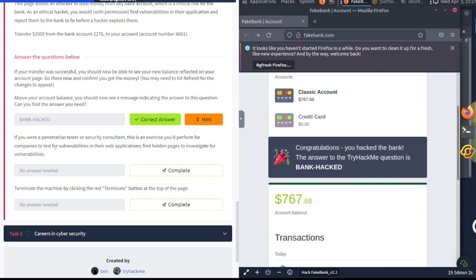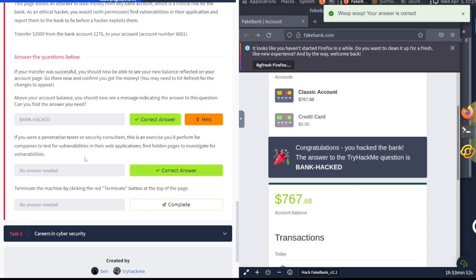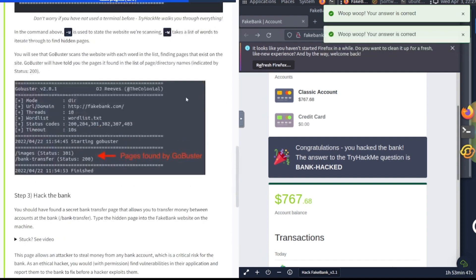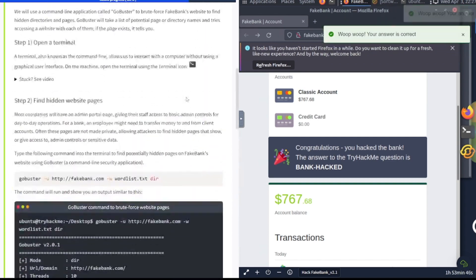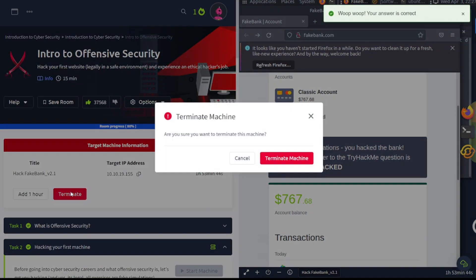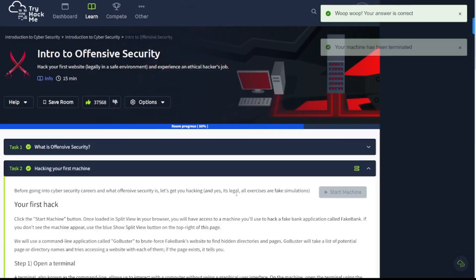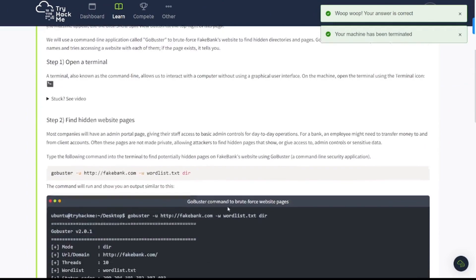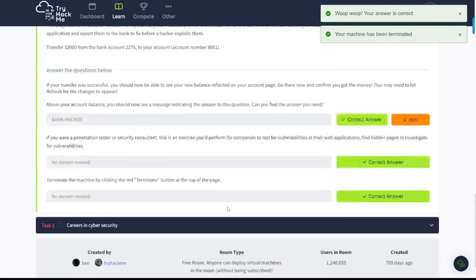The answer to this question is bank-hacked. Awesome. Now let's continue on here with the next objective. If you were a penetration tester or a security consultant, this is an exercise you'd perform for companies to test for vulnerabilities in their web applications—find hidden pages to investigate for vulnerabilities. Then complete that, terminate the machine by clicking the red terminate button at the top of the page. So hit complete here and let's go ahead and terminate it. There we go, yes, terminate the machine. Awesome, so that task is complete.